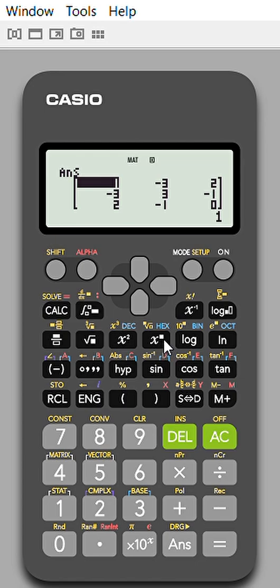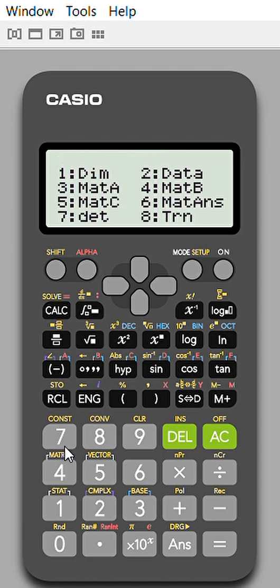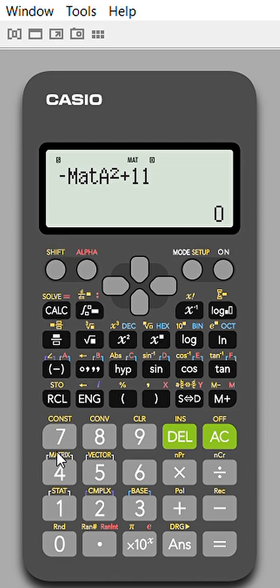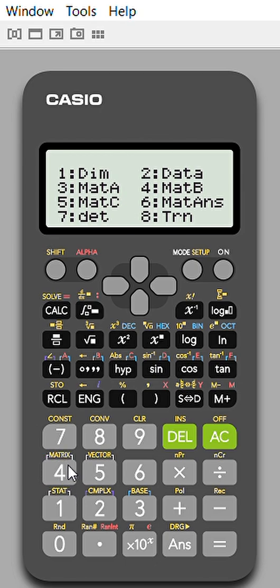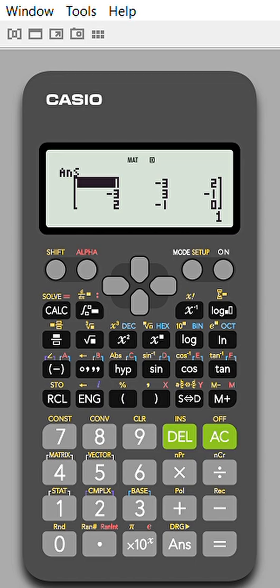You can find different powers of a matrix. You can also solve matrix equations. For example, to compute -A² + 11A + 4I: enter minus, then Shift+Matrix for A², plus 11 times matrix A, plus 4 times the identity matrix stored in matrix B. Like this you can solve any matrix equation, including finding the inverse using the Cayley-Hamilton theorem.